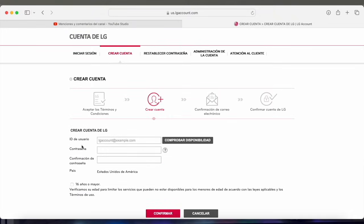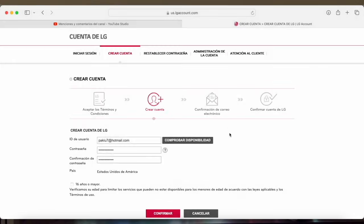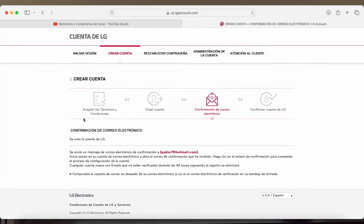It will ask us to put a user ID and a password. I recommend that you put your email address here so that there are no problems with the confirmation. Once we've entered the email and password, before continuing, you'll have to click here where it says check availability to see if the email is valid and can be used. As you can see, it tells us the email is valid to use. We click this box here and click on confirm. The next step already indicates that the LG account has been created and that we have a confirmation email.